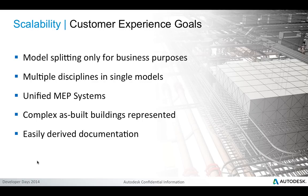Some of the customer experience goals in this area: people expect not to be forced to split the model for performance reasons — model splitting should only happen for business purposes. We want to integrate multiple disciplines into single models, be able to handle unified MEP systems, represent complex as-built buildings, and easily derive the required documentation for fabrication, construction and detailing in the field from the building information model.